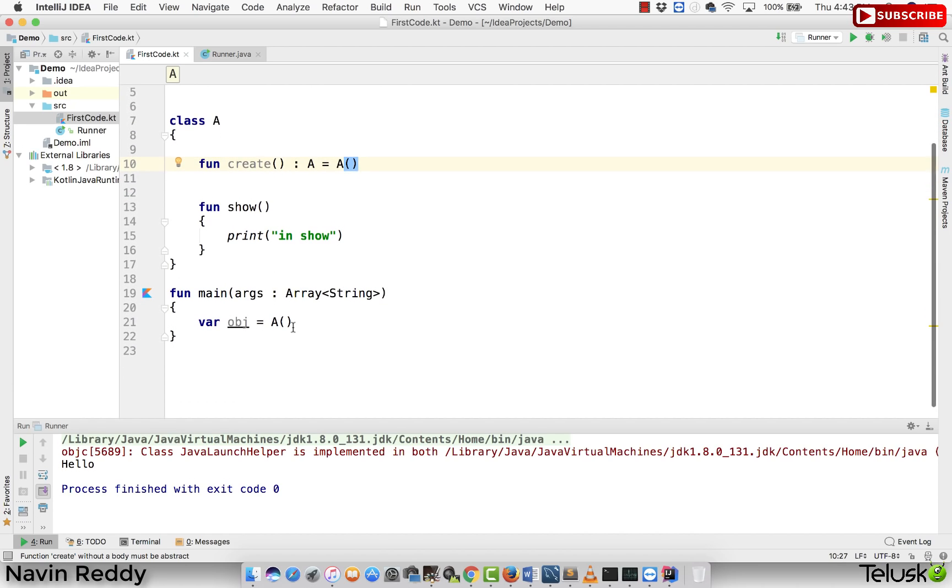The problem is if I want to create an object now, of course I have to call this method create, right? But how can you call a method create now? Because create itself is a method.